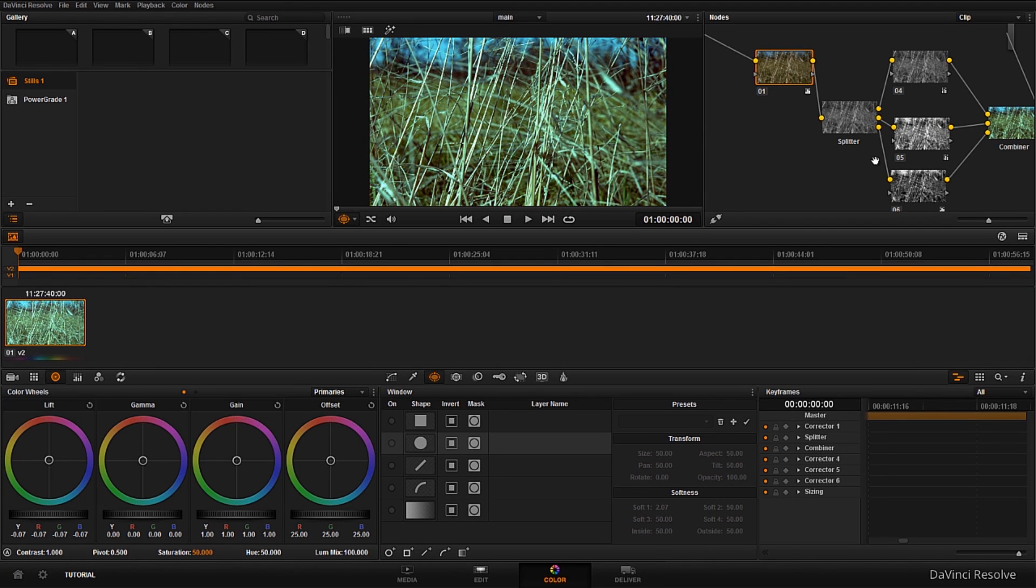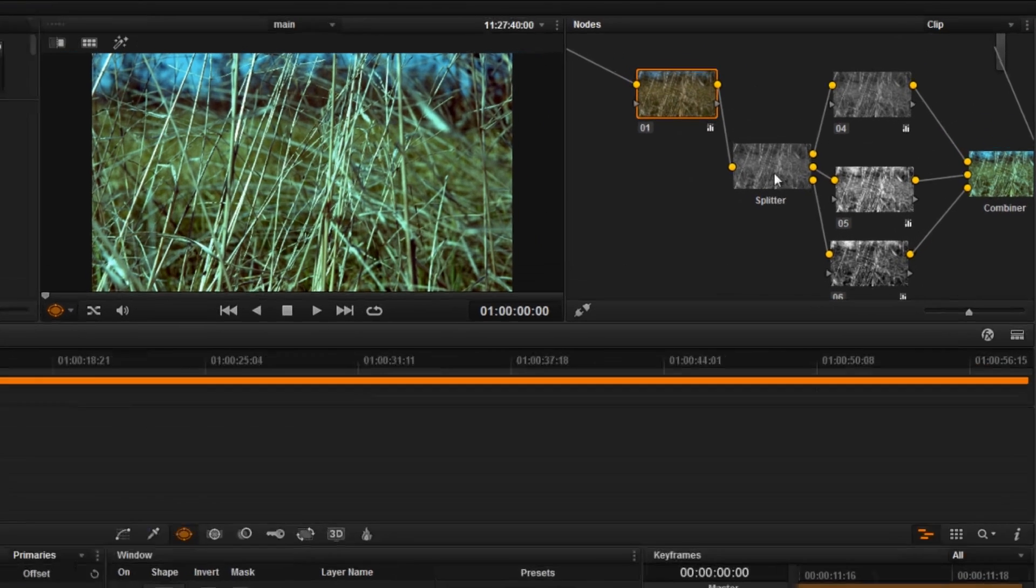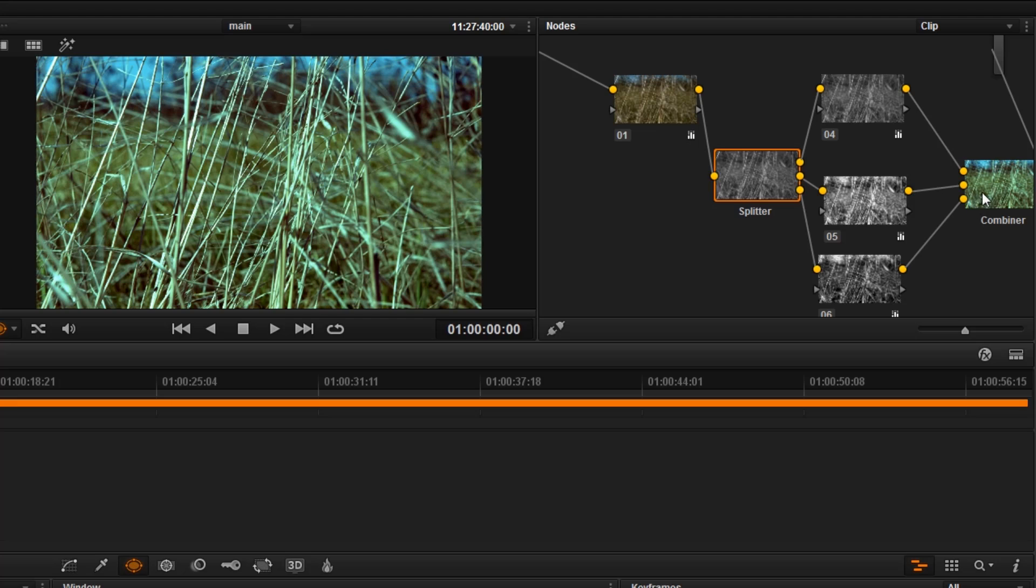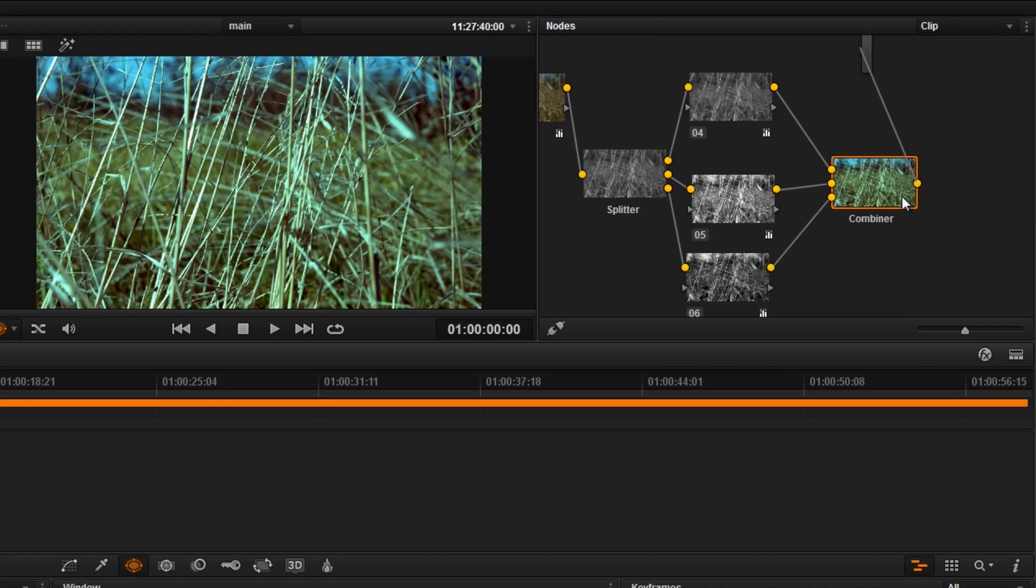We're affecting actually this serial node and this is just breaking them into three and outputting these three serial nodes and inputting into the combiner node and creating one look based on the color information on these three nodes here.